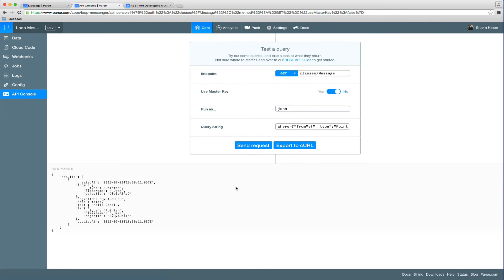Perfect. You can now see that it will only return messages that actually have been sent by John and not all the messages that have been sent by Jane as well.